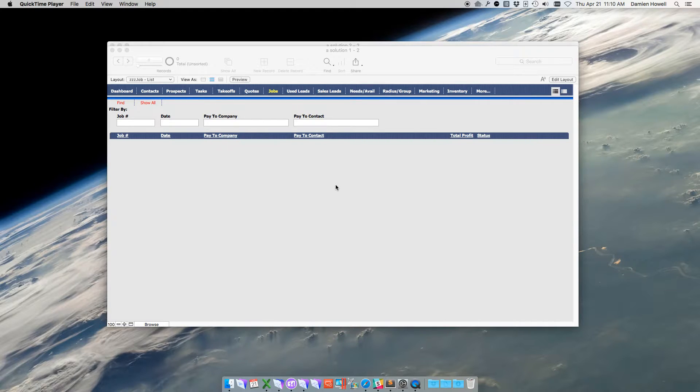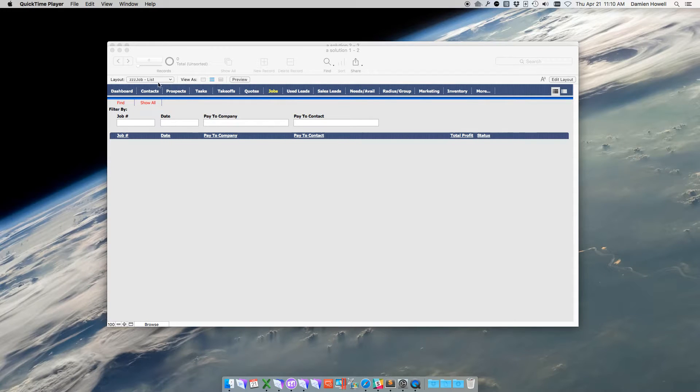Here I have a solution open in FileMaker 14, and I want to go to the contacts layout and look up a particular contact's email.